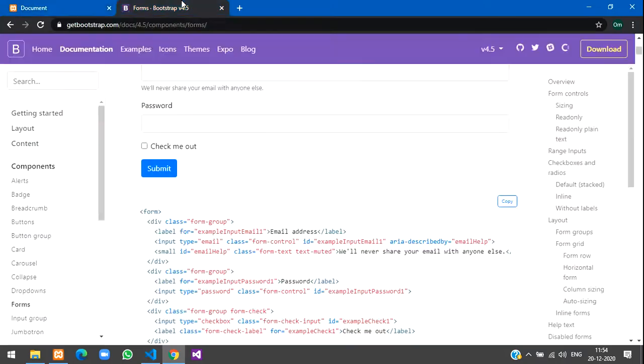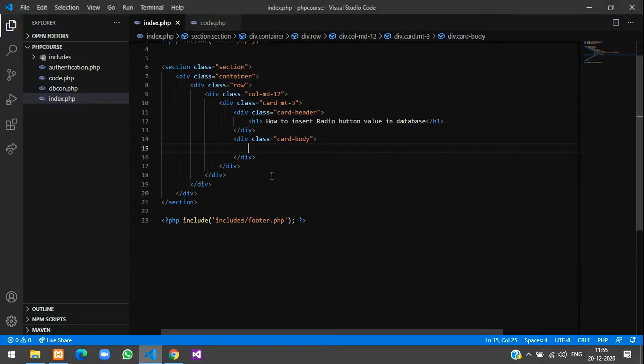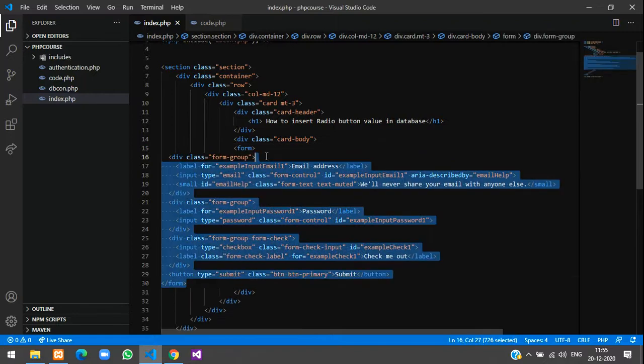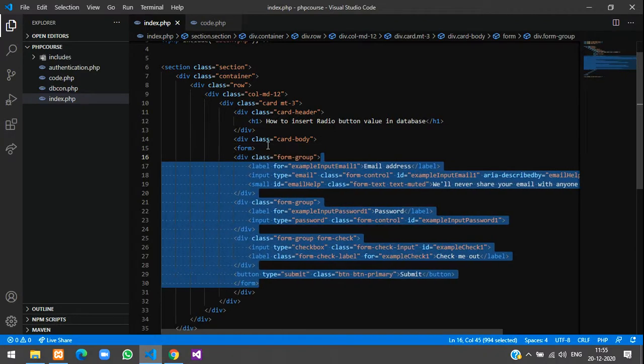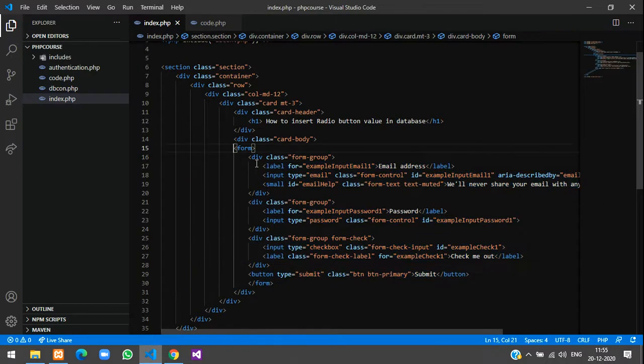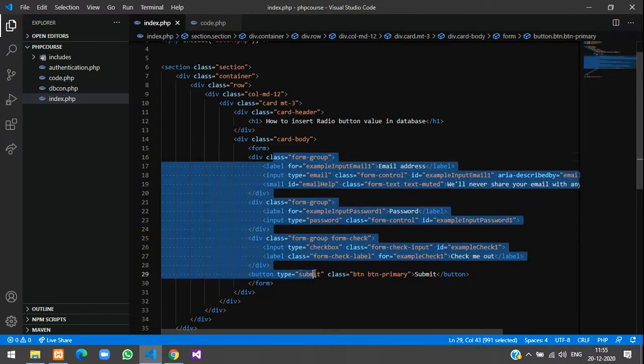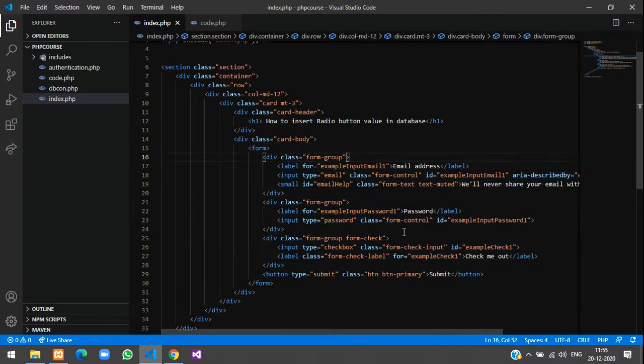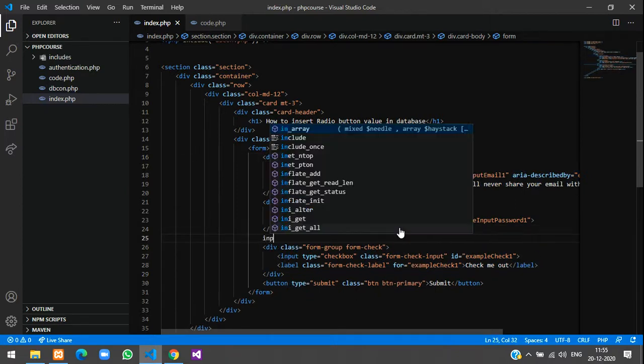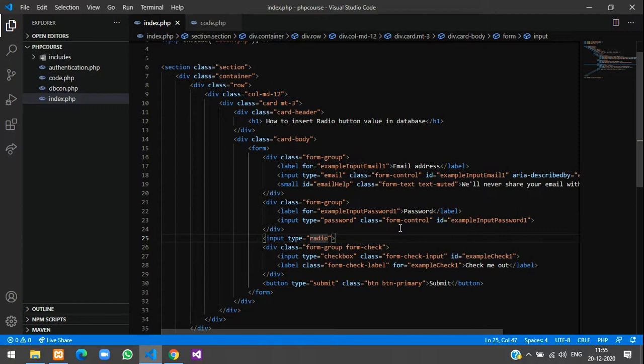I'll just get it from getbootstrap.com, so just copy this design here and paste it in your card body, make the alignment proper. Now we'll add our radio button here: input type equal to radio.